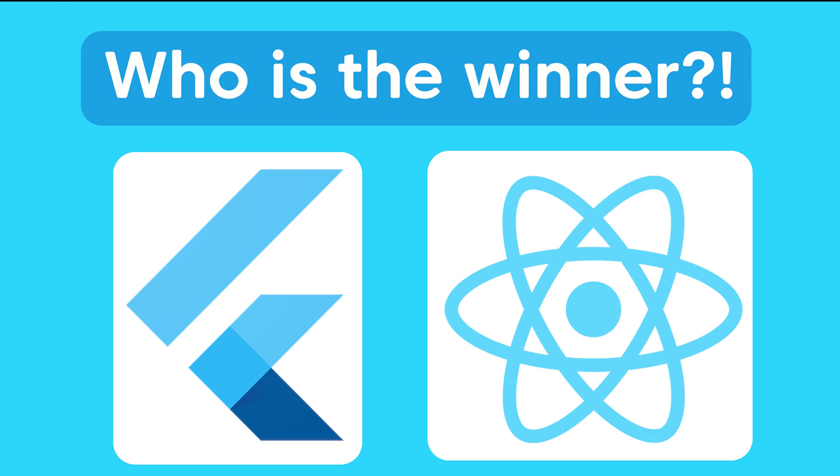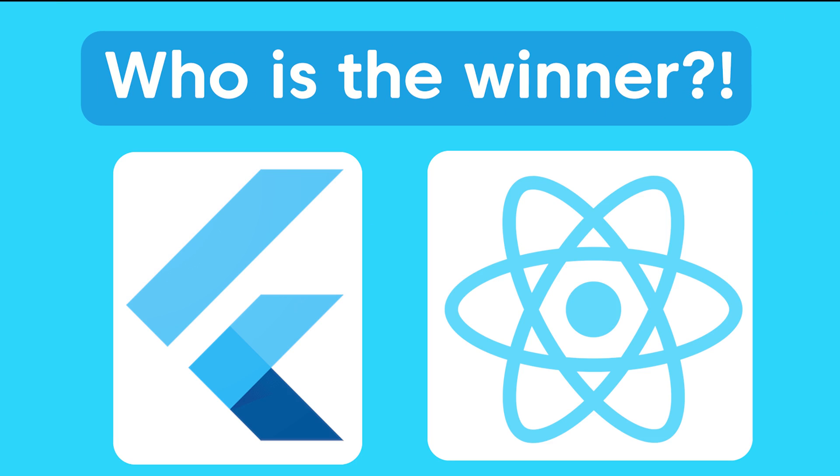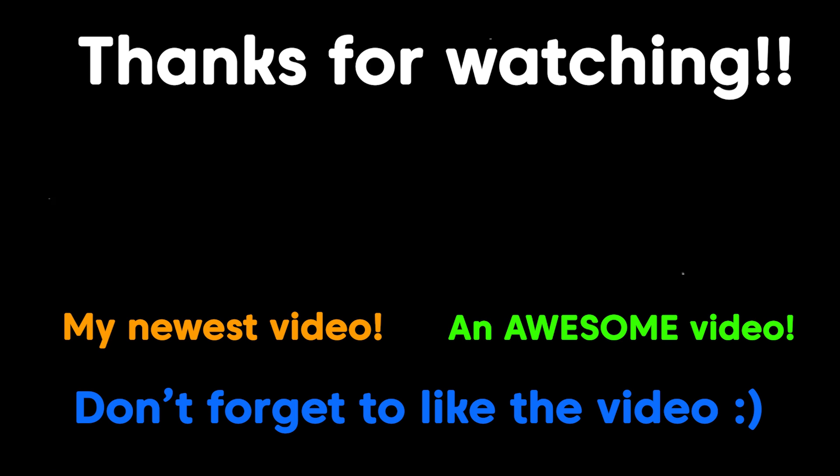So, who's the real winner here? Flutter or React Native? Well, that's up to you to decide. It's nearly impossible to say which one's objectively better because they both have their advantages and disadvantages. So, understand what frameworks are the most important for your project, what aspects matter the most, and then choose a framework accordingly.